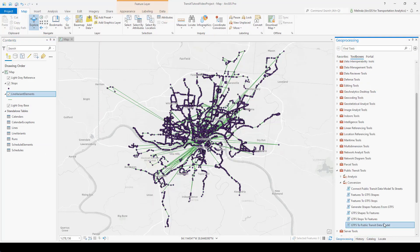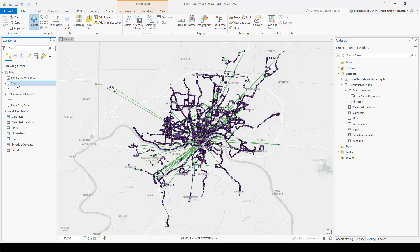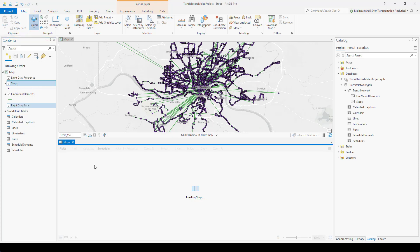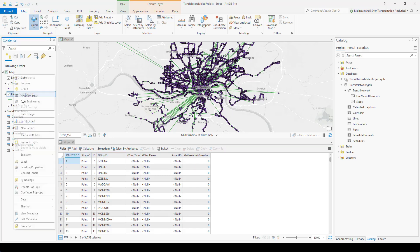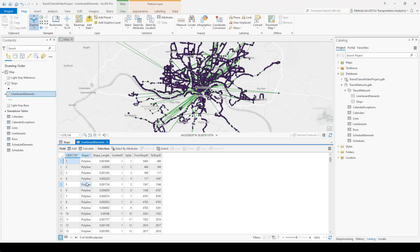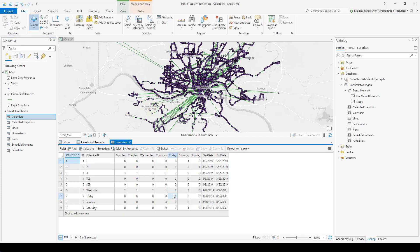You can see that stops and line variant elements were added as well as all of these tables. If I look in my geodatabase that I created at the beginning of this exercise, I've got my line variant elements and stops in the feature dataset, and then all of the tables are external to the feature dataset because they can't be in a feature dataset. I can take a look at the attribute table of some of these. We've got the ID, which relates stops to the other tables, and then these fields that came from the GTFS data. Line variant elements also has some IDs and some information about the sequence and some relationships to the stops that it serves. I want to show you Calendars and Calendar Exceptions because of what we talked about related to specific dates and generic weekdays.